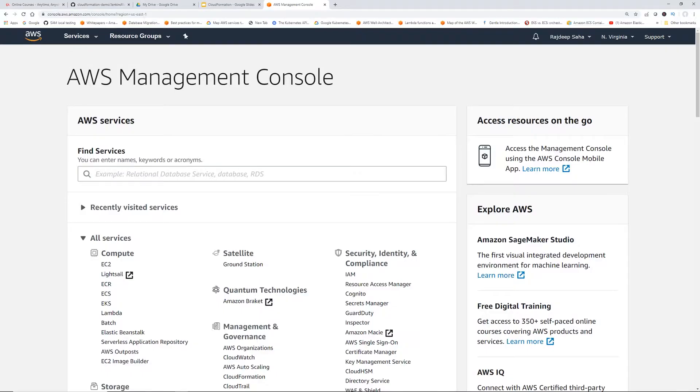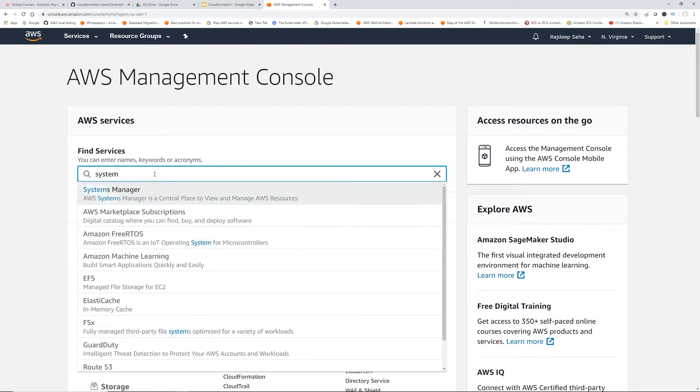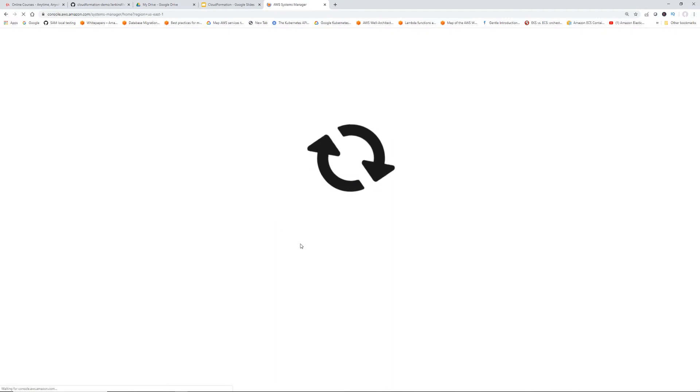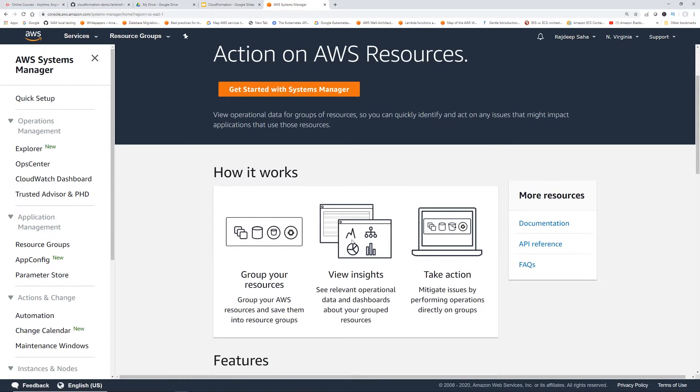So we are going to install AWS CLI using systems manager session manager, instead of using keys and SSH-ing into this. I'm not going to go too deep into this because else the video will become too long. But let me know if you want me to make a separate video on systems manager. It's basically a fully managed AWS service